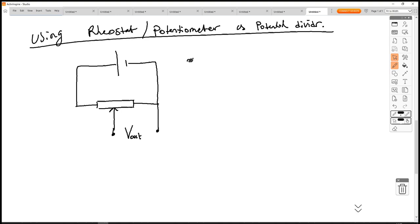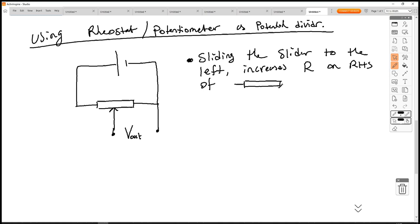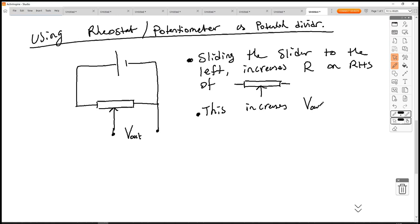Sliding the slider to the left increases R on the right-hand side, and this increases Vout because the ratio on the right-hand side to the left favours more the right-hand side at that point — there is more resistance on the right-hand side when we slide the slider towards the left.